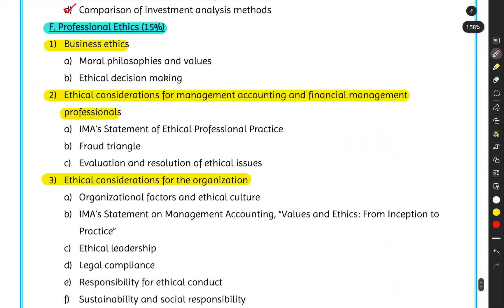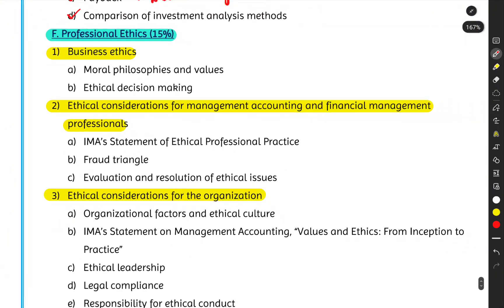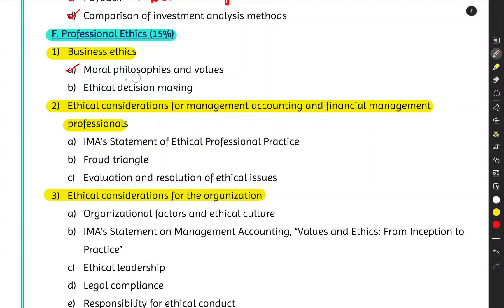In Unit 1, we start with an introductory topic: what are business ethics? Then we cover different moral philosophies and values — values like fairness, integrity, due diligence, and fiduciary responsibility. We'll look at different moral philosophies proposed by various thinkers and the values expected of a financial professional.